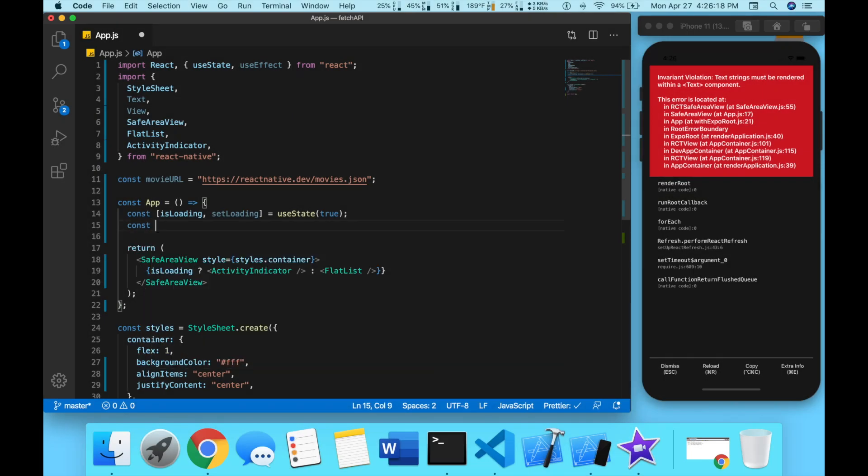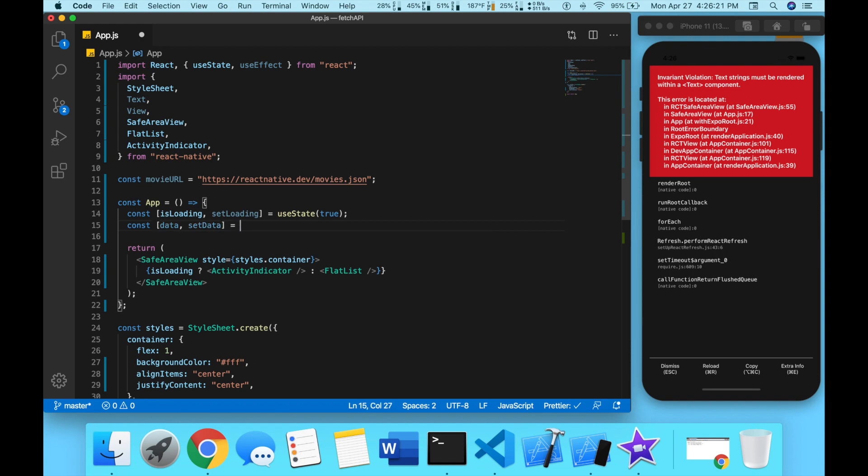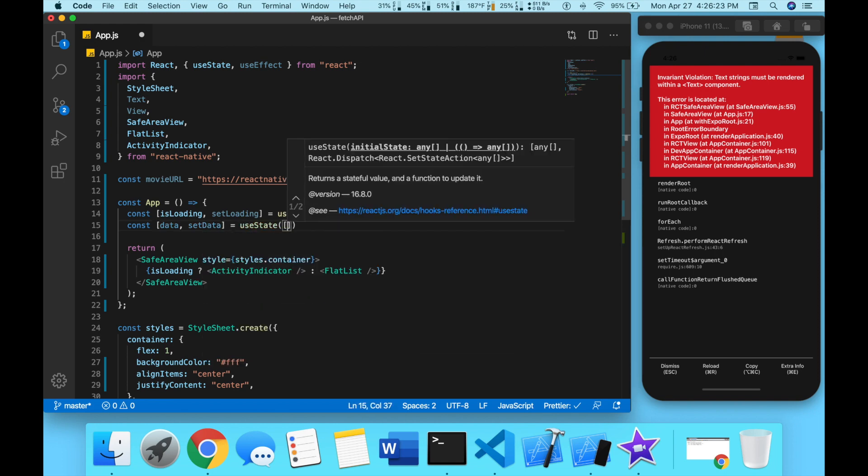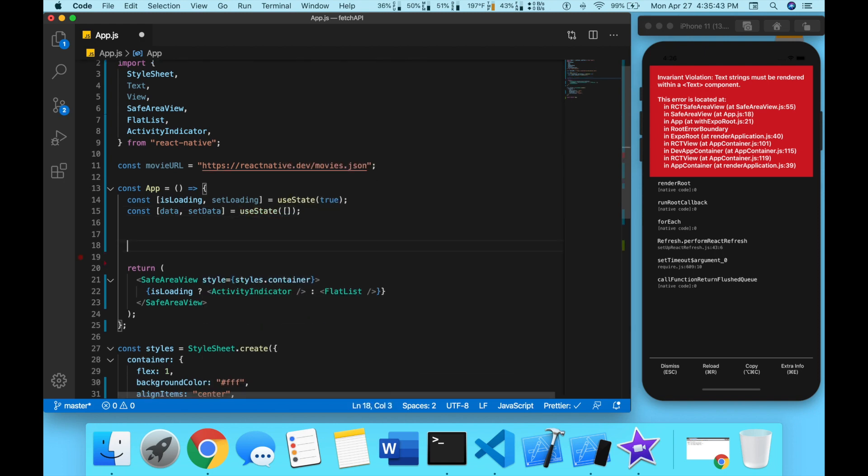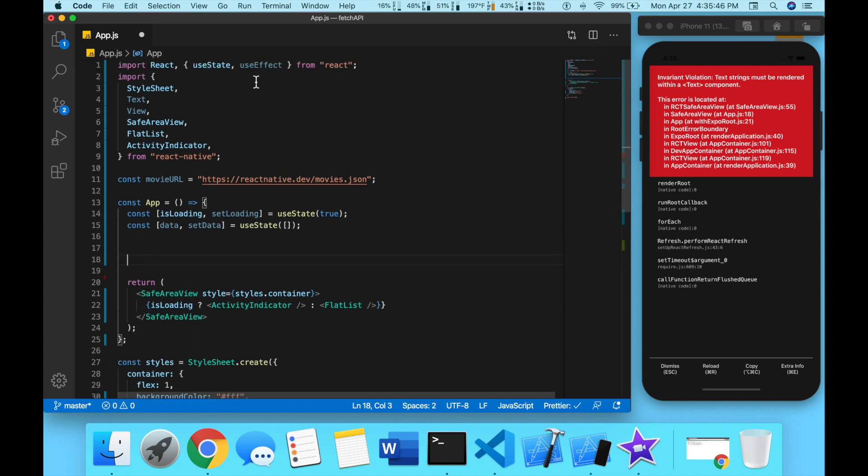We're going to do const data and setData and initially this is going to be an empty array. Now we're going to use the useEffect hook that we imported up here from React.